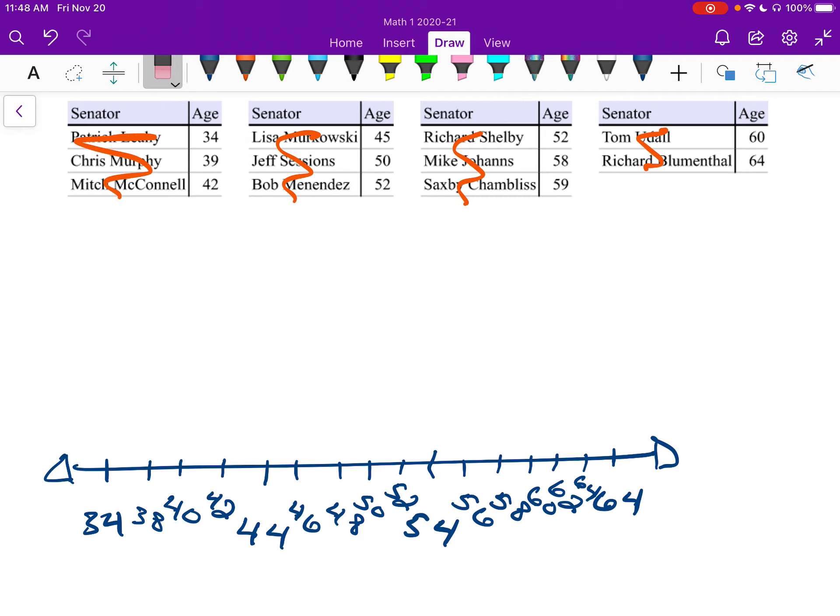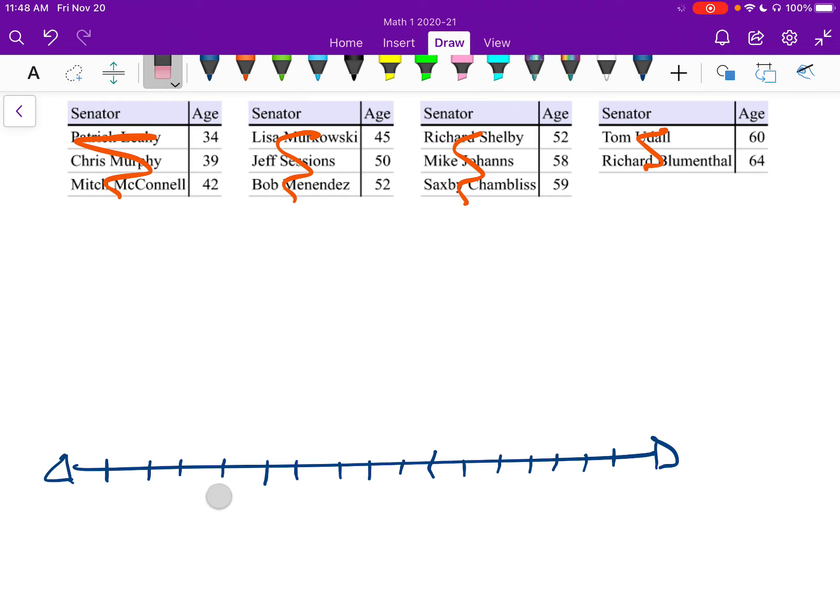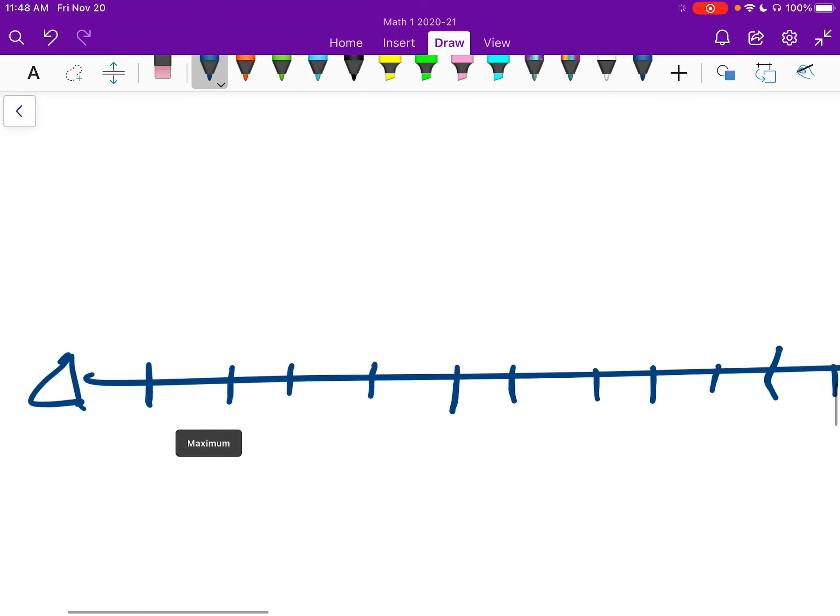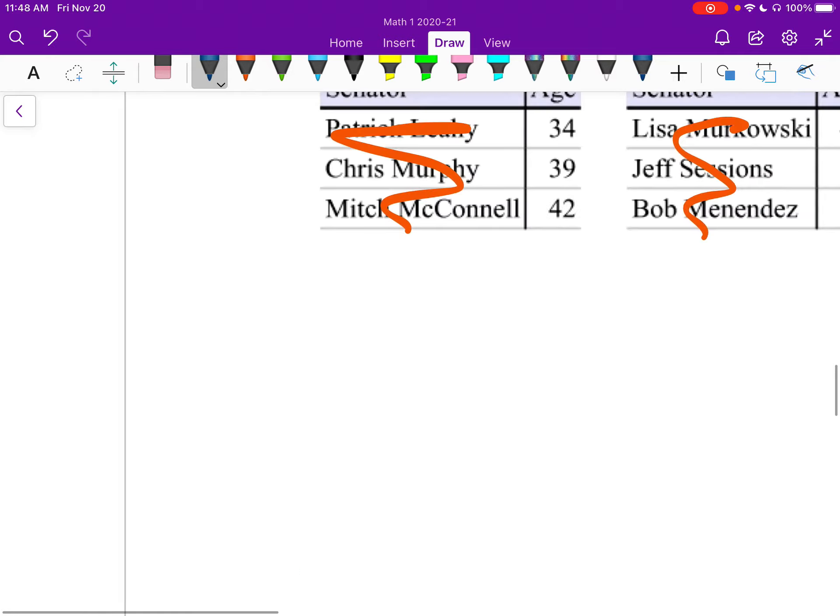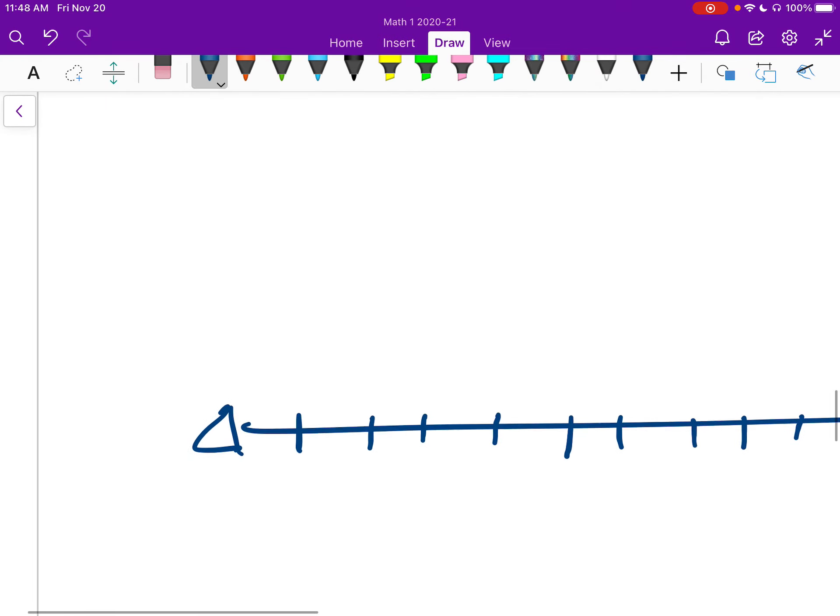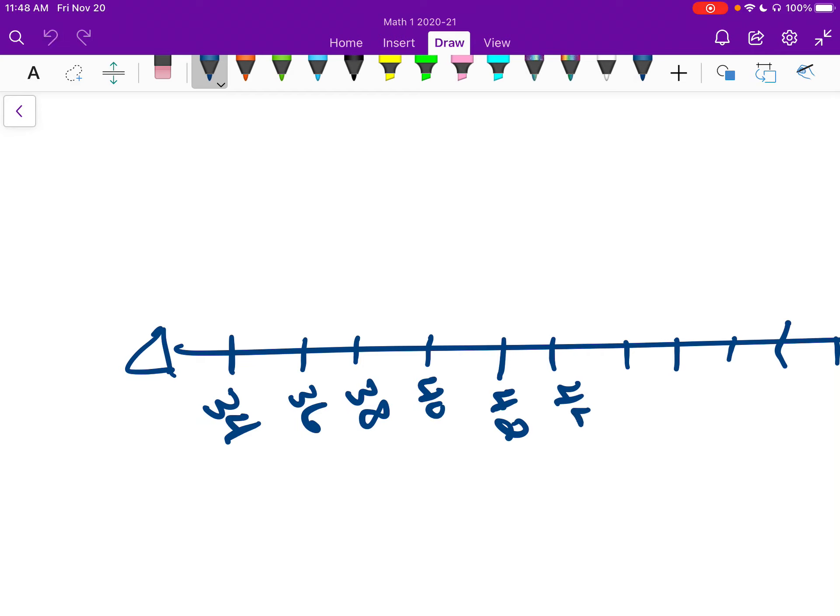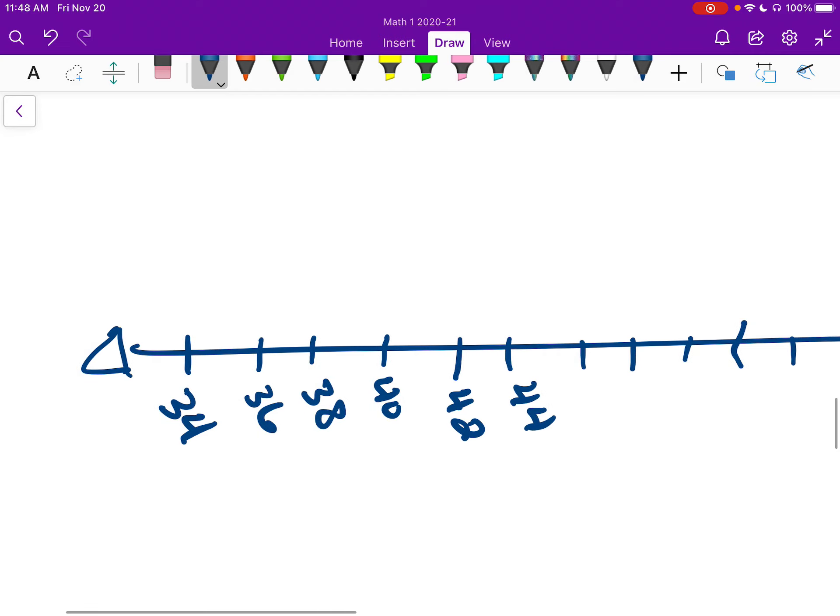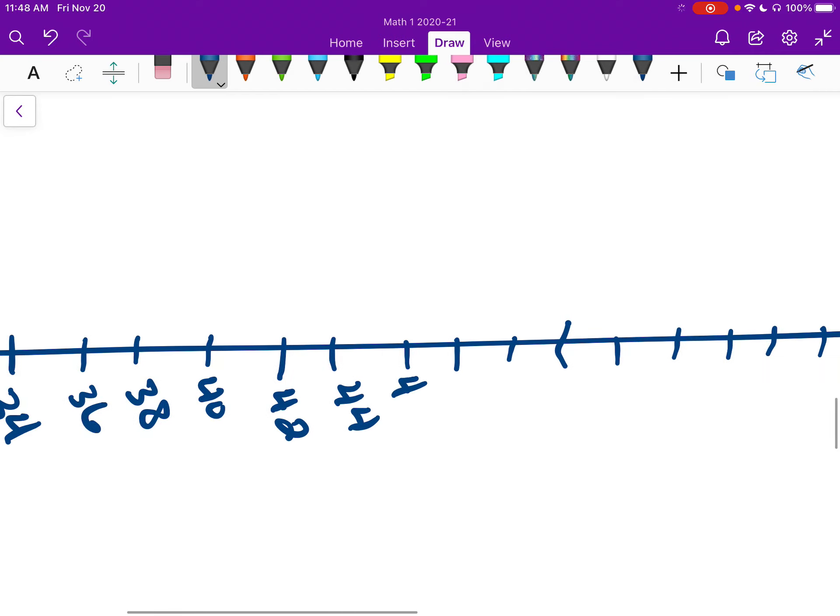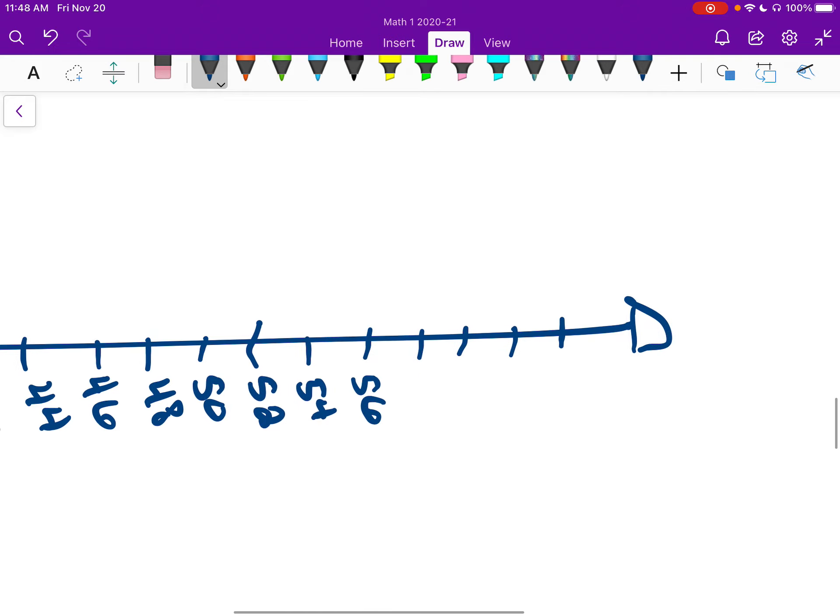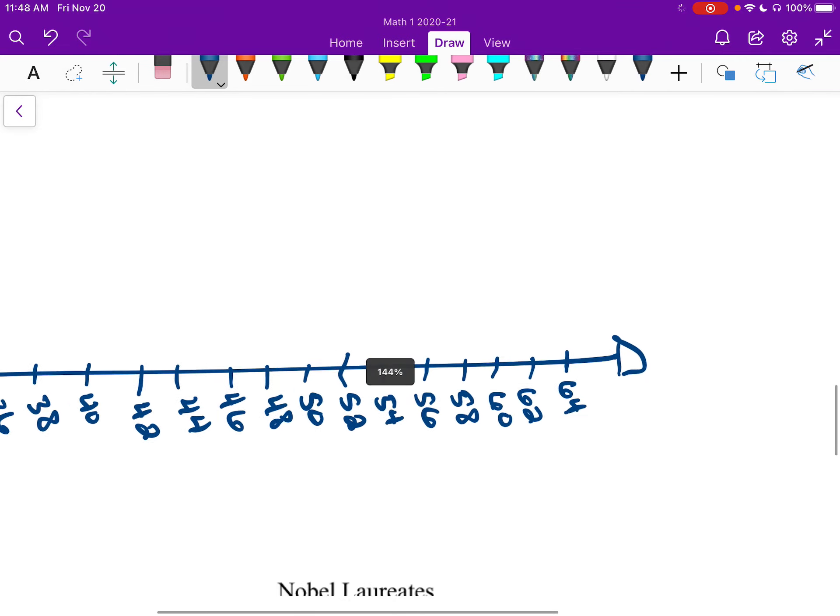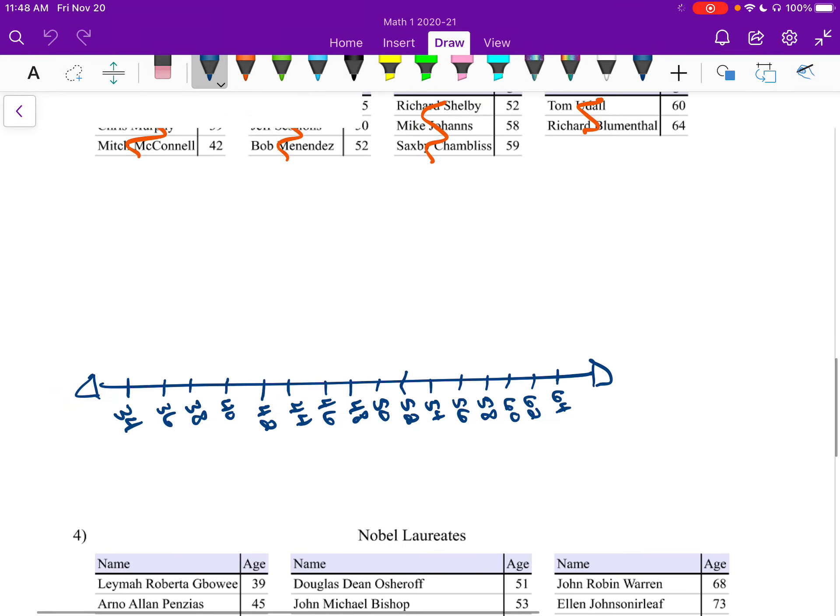All right, that looks really ugly. I'm going to erase that, and I'm going to rewrite all of them back in there so they look a little bit nicer. All right, I start off with 34, 34, 36, 38, 40, 42, 44, 46, 48, 50, 52, 54, 56, 58, 60, 62, 64. All right, I'm sorry, that took a little while.